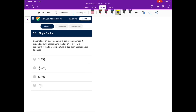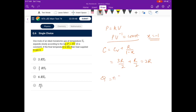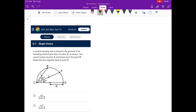Next: one mole of monatomic gas at temperature T₀ slowly expands as p = kv; the final temperature is 4T₀. Since p = kv means pv⁻¹ = constant, this is a polytropic process with x = −1. So C = C_v + R/(1 − x) = 3R/2 + R/2 = 2R. Heat supplied Q = nCΔT = 1 × 2R × 3T₀ = 6RT₀. Go for option C.